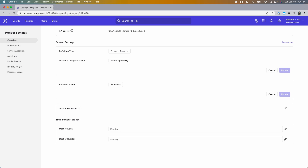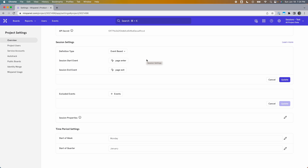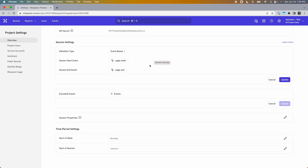So there you have it — the three ways to define sessions in Mixpanel. To recap: the default is timeout-based, where the session starts as soon as the user triggers an event and ends when there's a period of inactivity. This works best when you don't have a specific event or property that separates your sessions, but you still want to divide user activity into sessions — typically the case for web-based applications. Then there's event-based, where you define which event starts a session and which ends it, best used when you know exactly how the session should start and end, such as app foreground and background events.